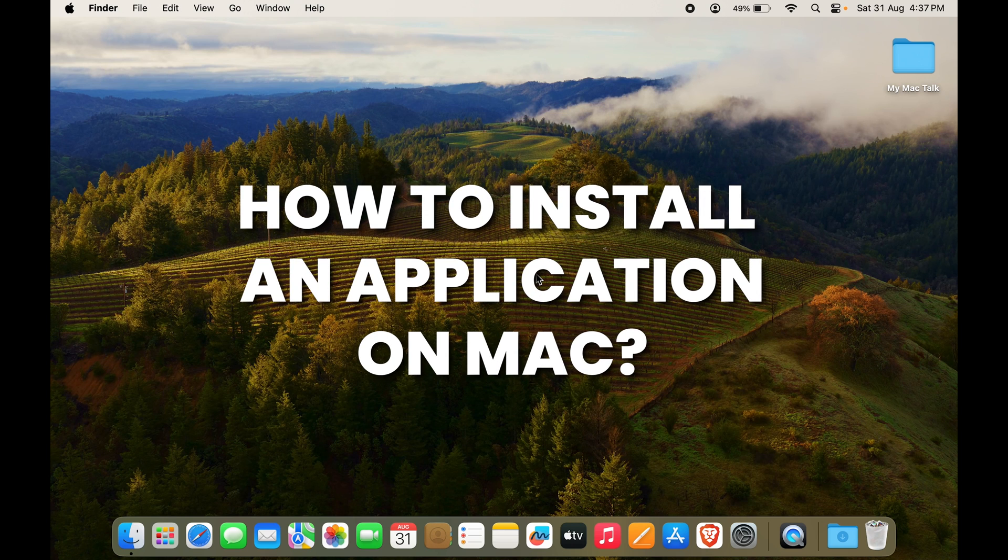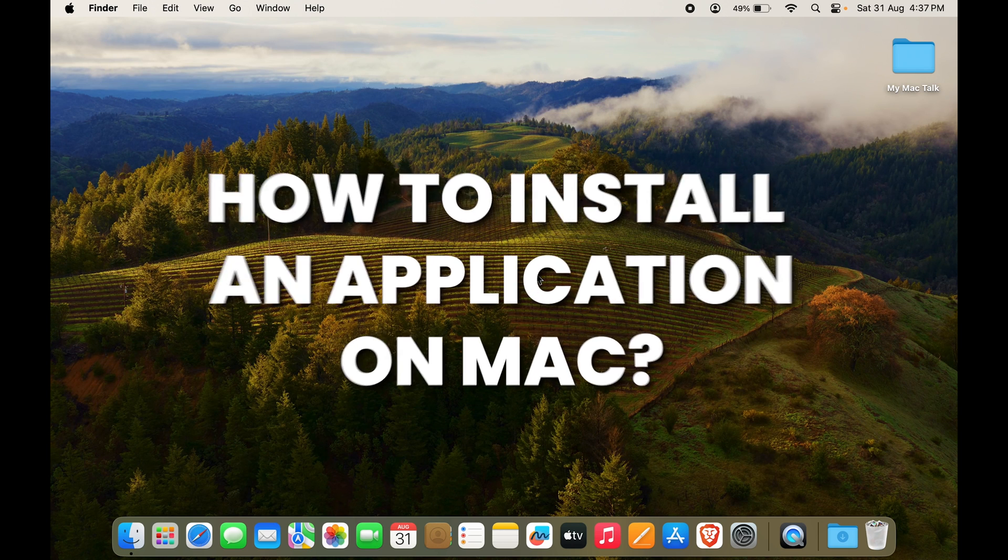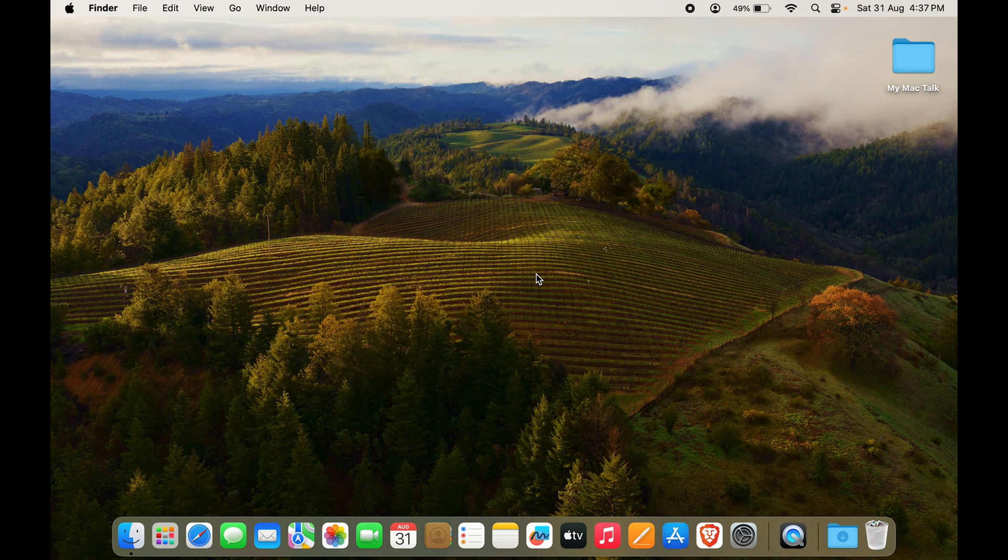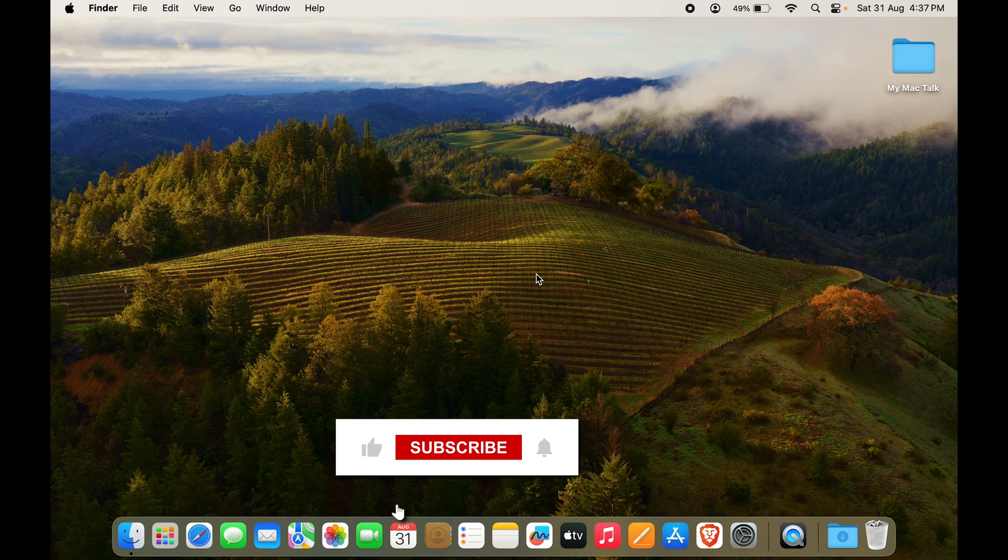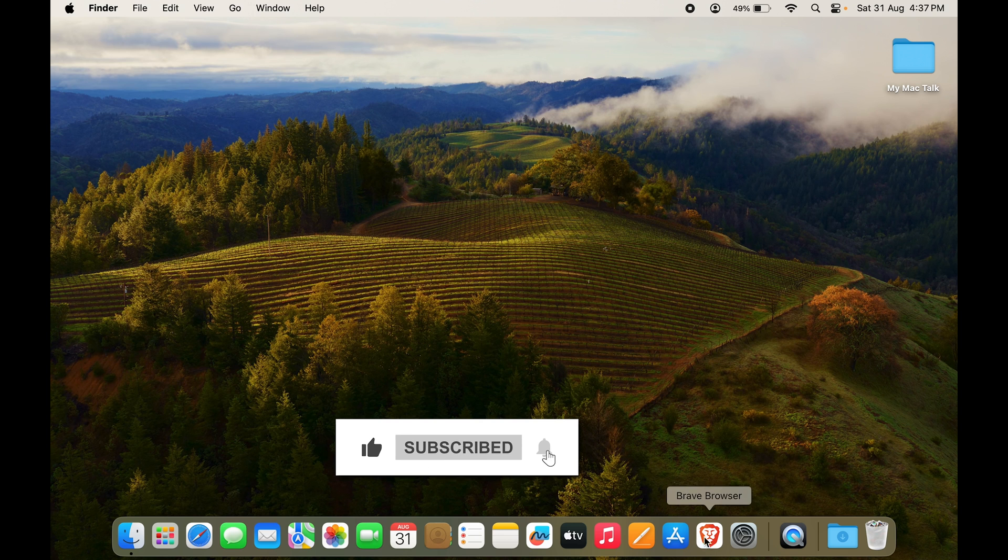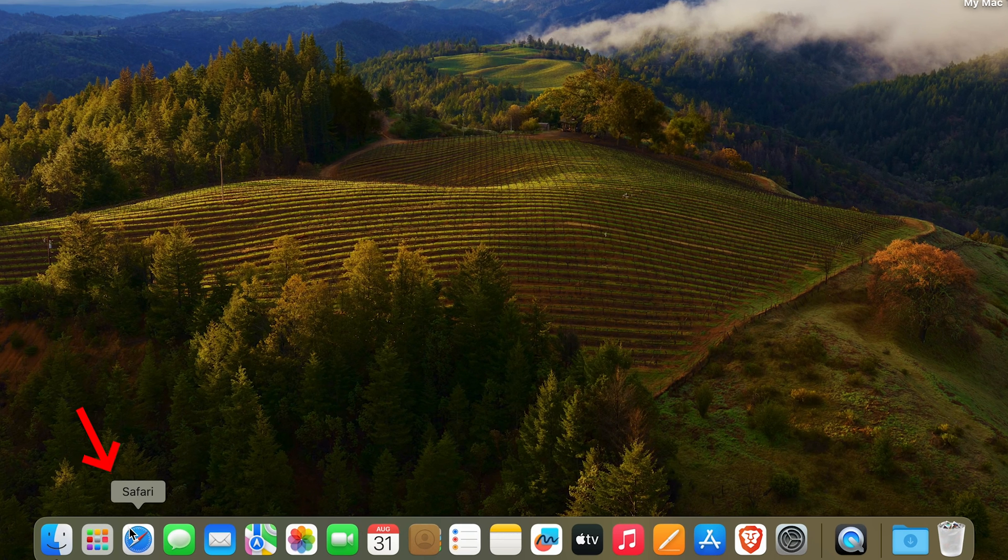How can you install an application in Mac? For now, we will be talking about how to install Chrome on Mac. So to install Chrome, we will go to Safari.